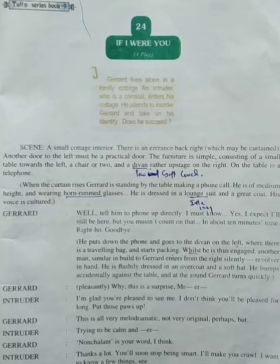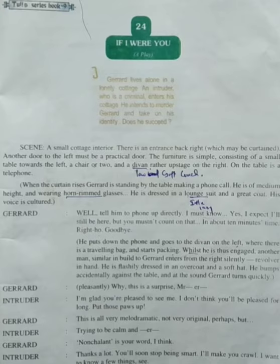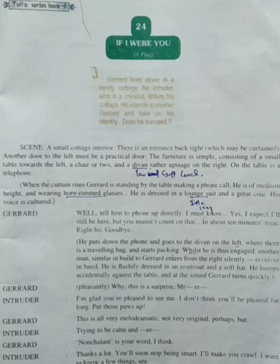For example, 'If I were rich' — this means I'm not rich, I just imagine. You can use 'I were' if you imagine something or if something is not true and you want to be like that. For example, 'If I were a bird' — it's not true, I'm not a bird, but I wish to be a bird.